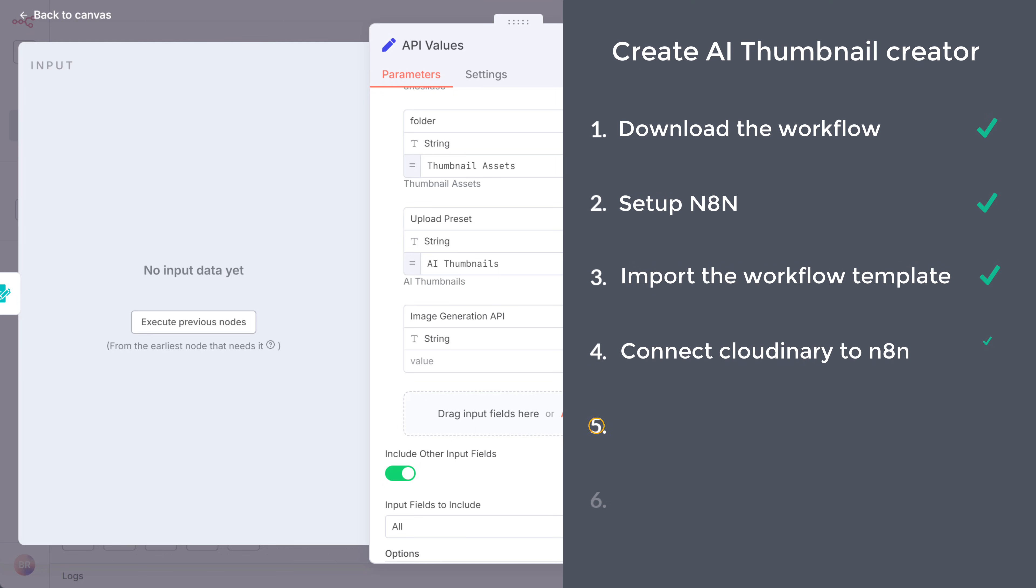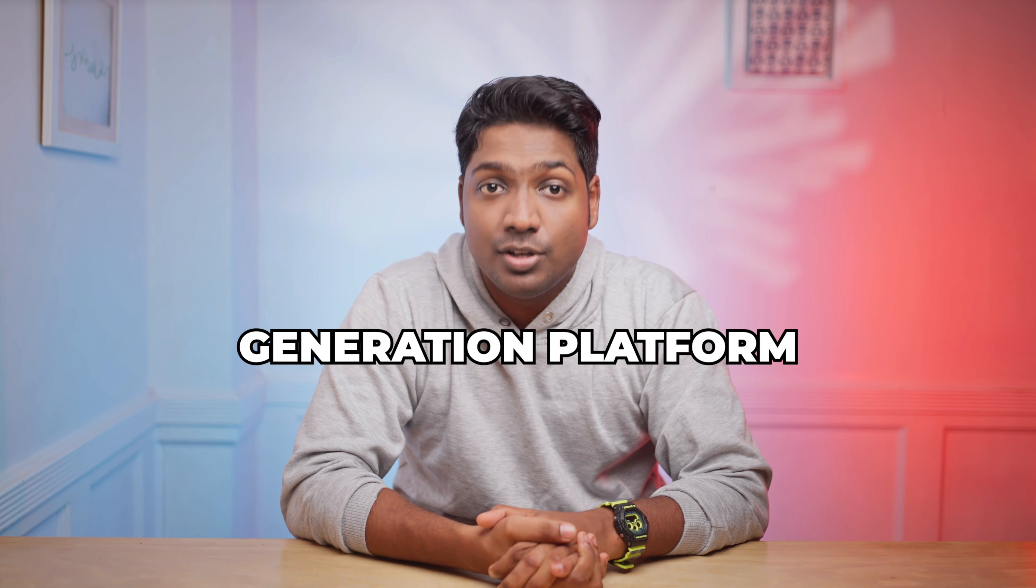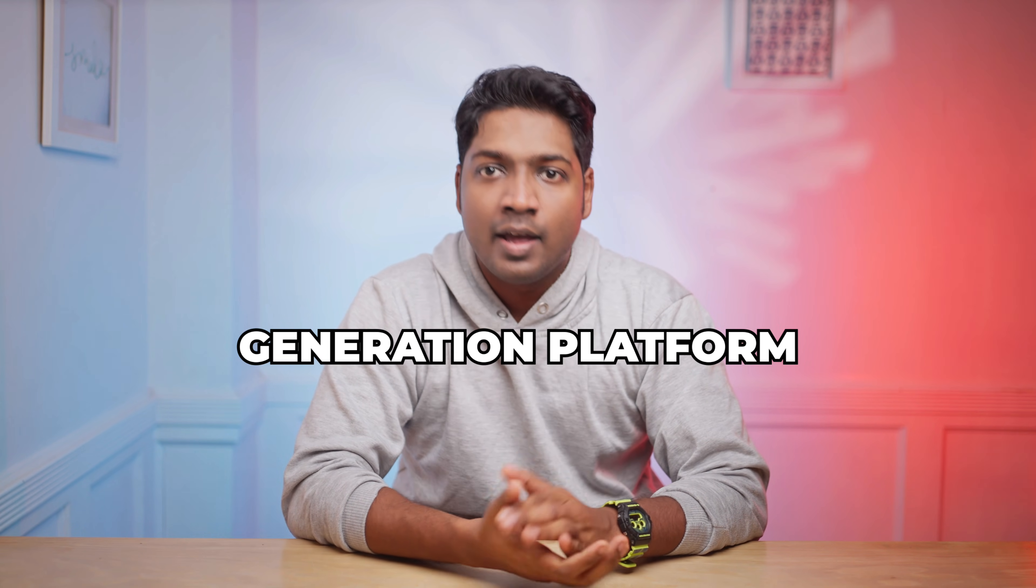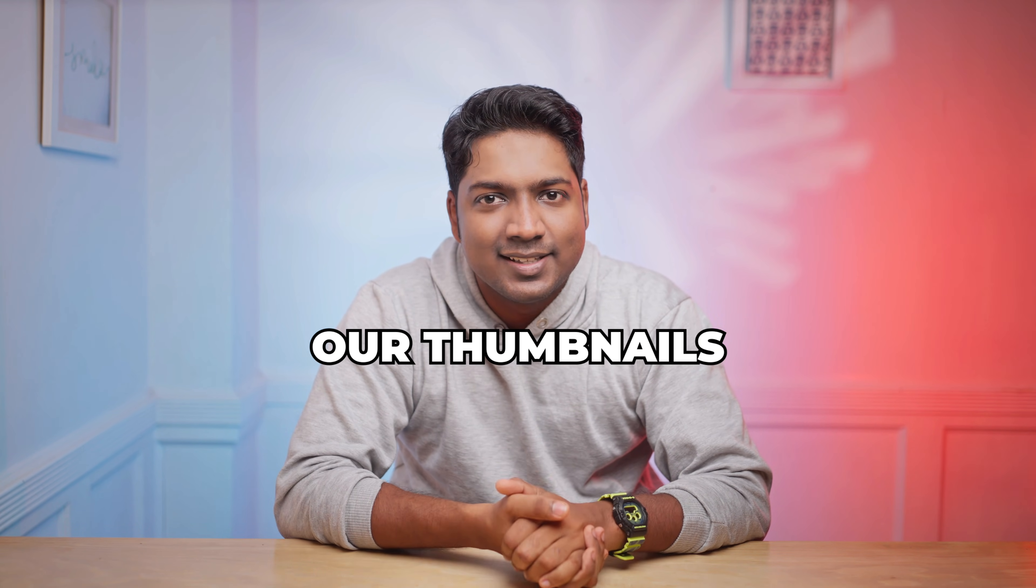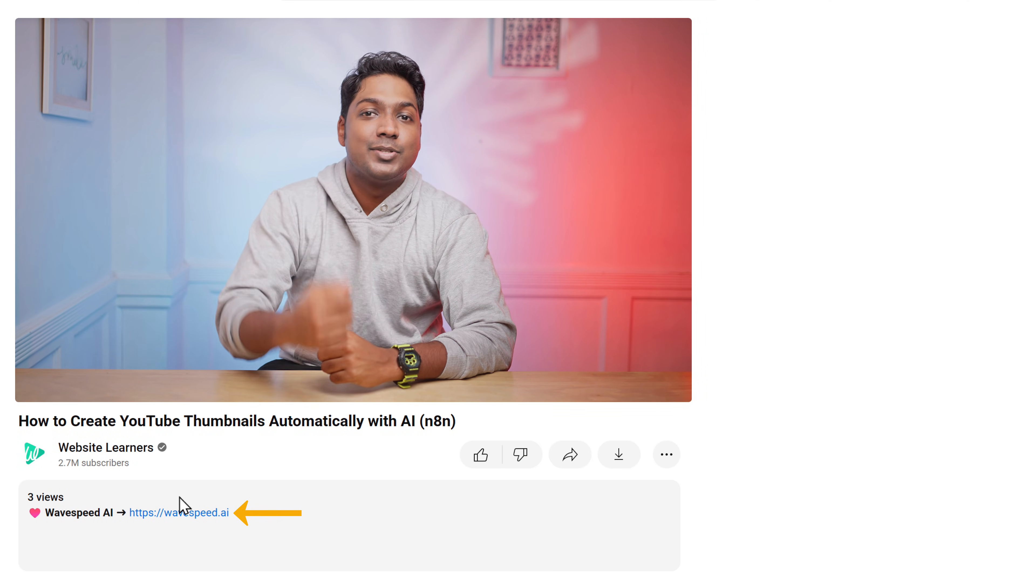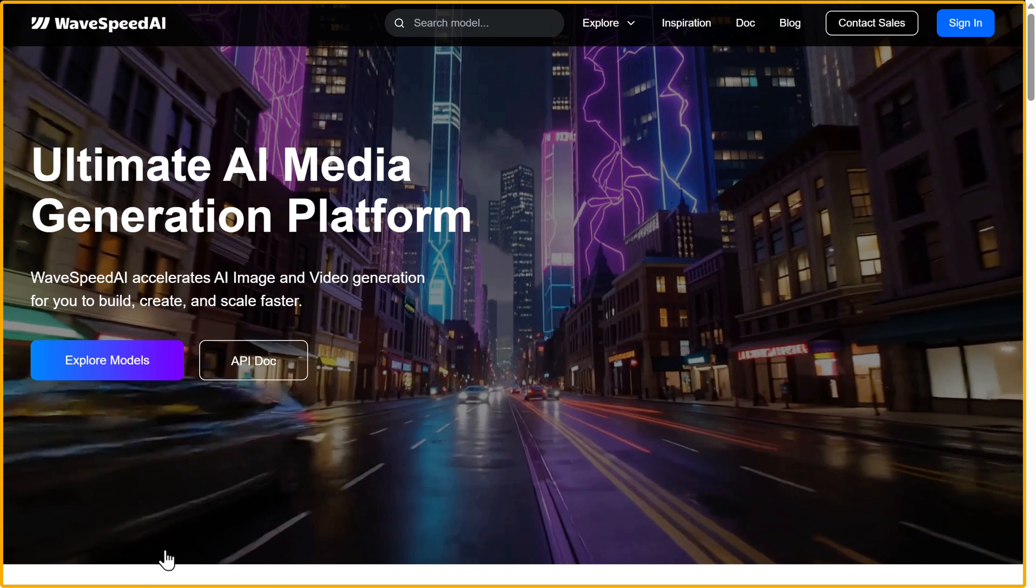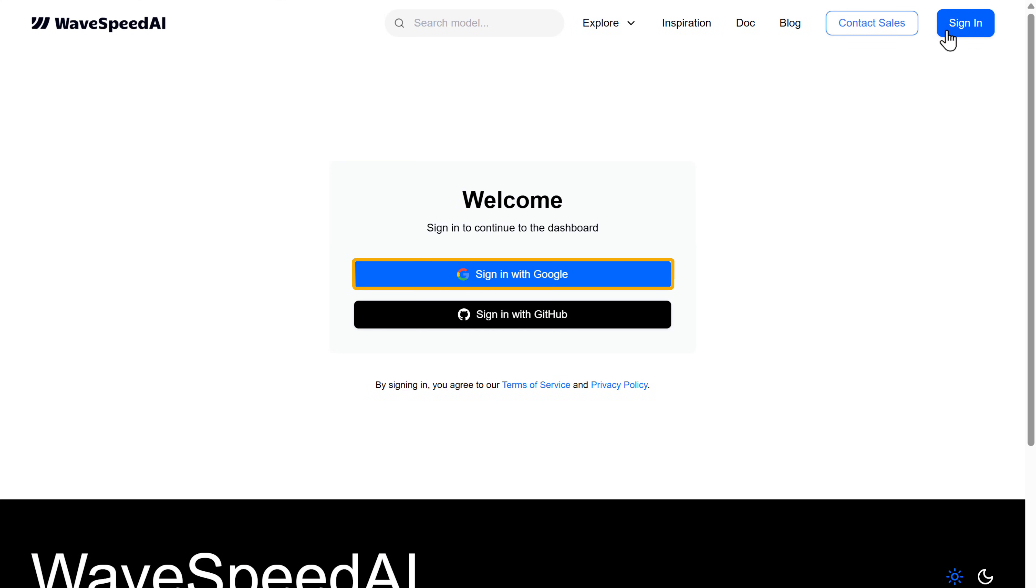Next, let's go to the fifth step, which is to connect Wavespeed AI to N8N. Wavespeed is an AI image generation platform and we are going to use it to generate our thumbnails. So to get the Wavespeed API key, click the link in the description and it will take you to this page. Now click here and sign in with your Google account.